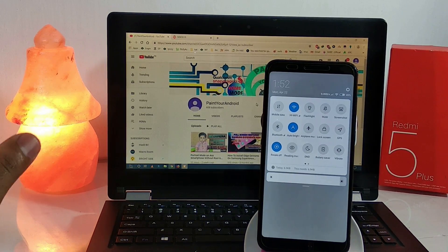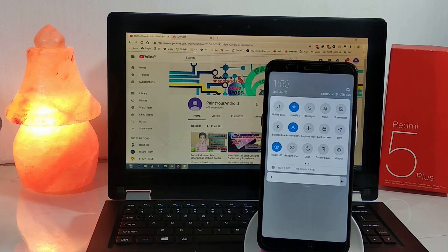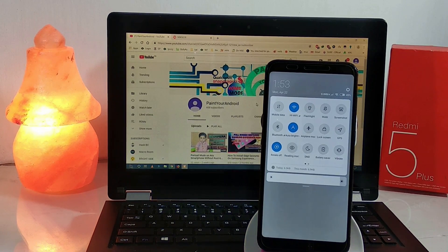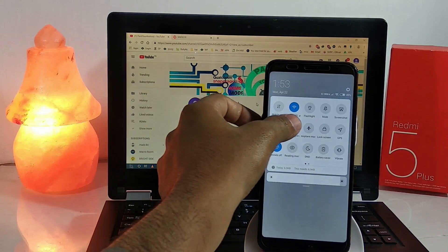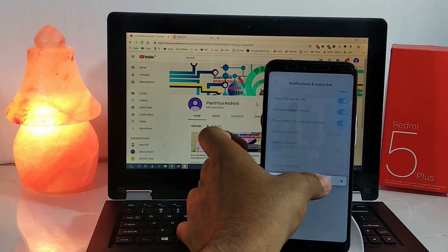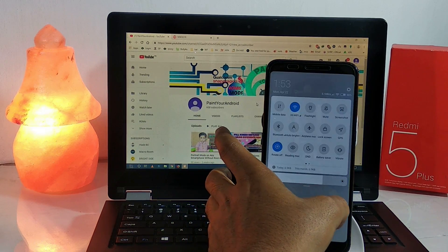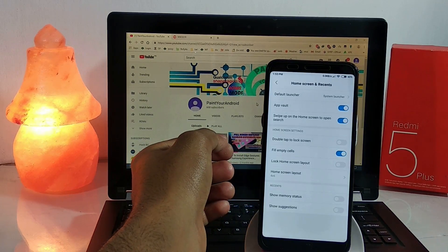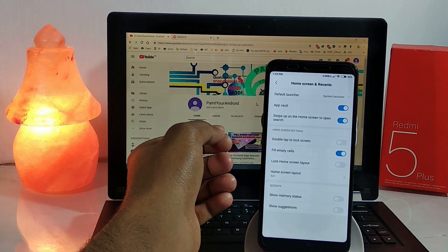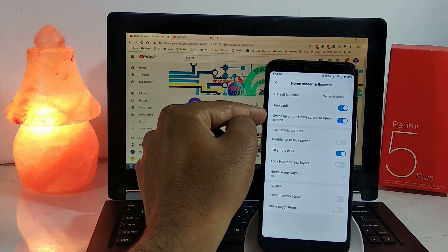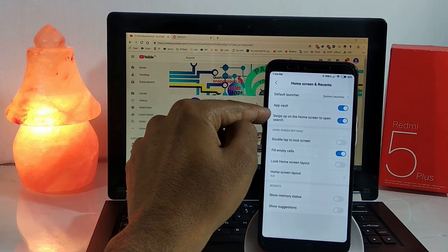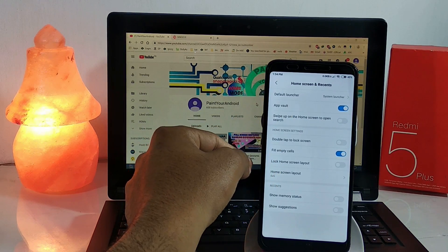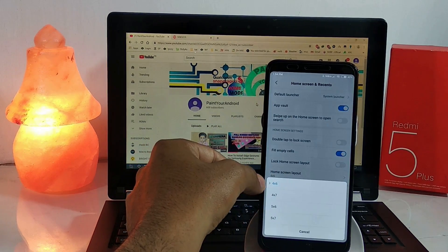Now let's talk about the most important feature of this port: it has a brilliant auto-brightness setting. You can see that I just turned it off and can now manually select the brightness level. In the home and recent settings you can disable the swipe-up to open search option.